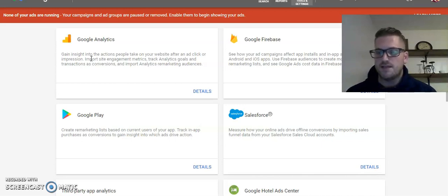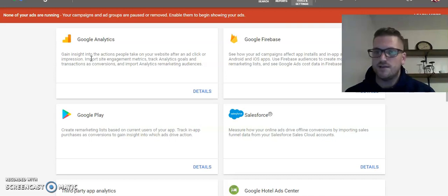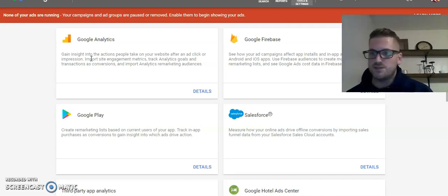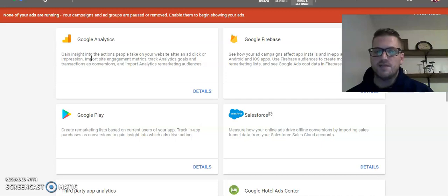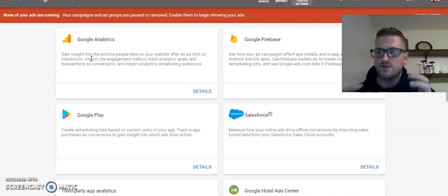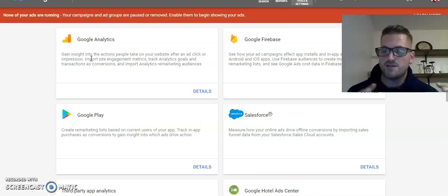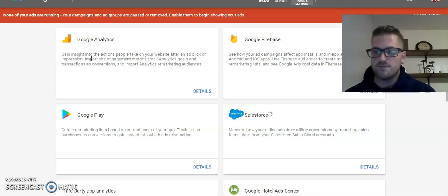What that is, is if you look into the URL with that auto-tagging, it'll say gclid equals and then a bunch of gibberish. Basically, what that is, is it allows Google Analytics and Google AdWords to pass audiences back and forth.